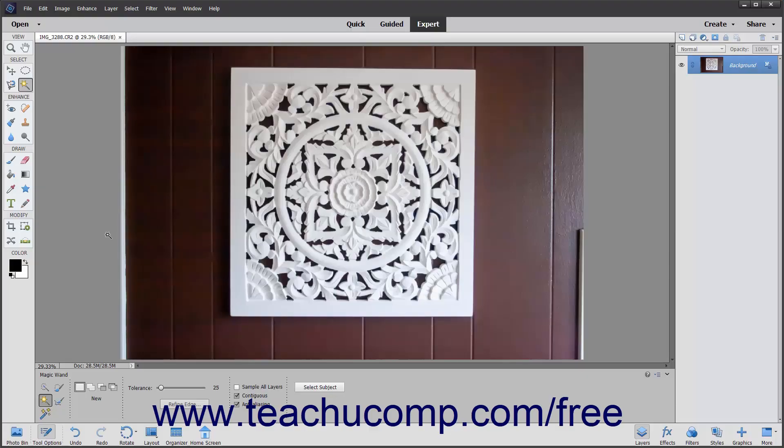The Magic Wand Tool allows you to select a consistently colored area or region in the image without having to manually trace its outline by hand.